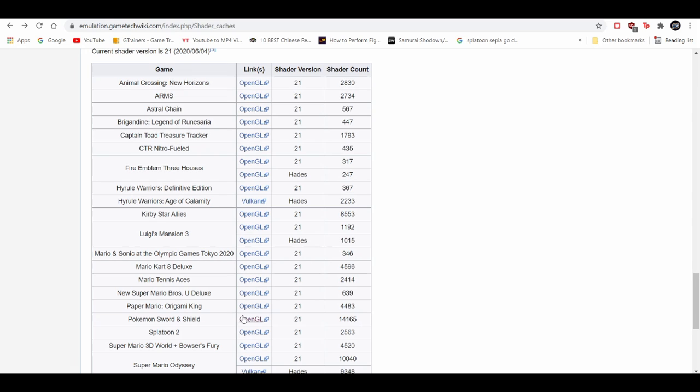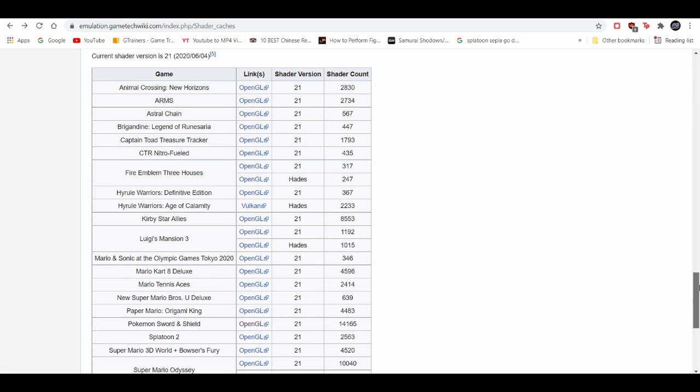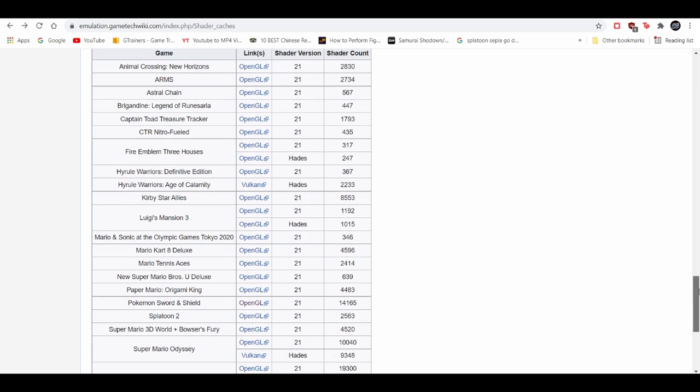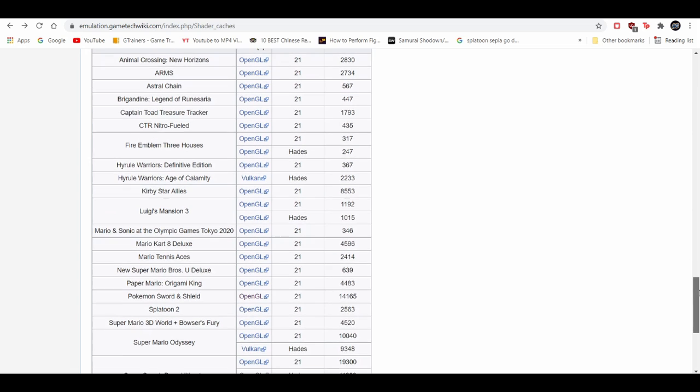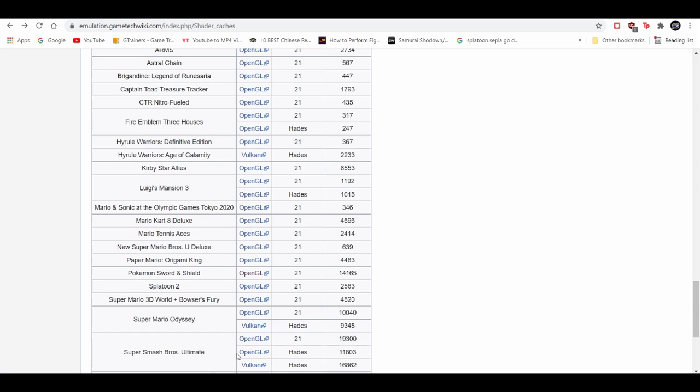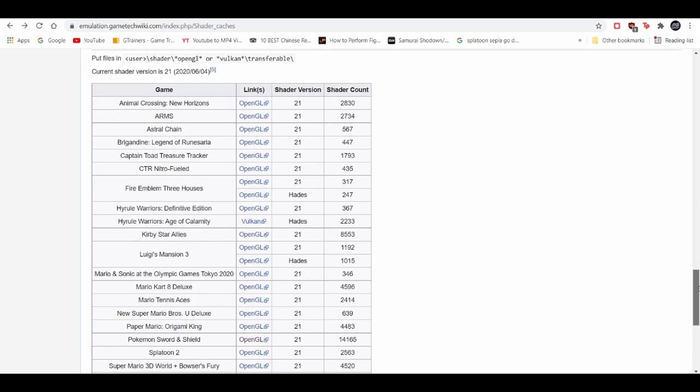If you need any game, Luigi's Mansion, Pokemon, Smash, they have the shared caches for it. So right here we're going to need it for Pokemon Sword and Shield. I'm going to click on them. Oh yeah, by the way, these mostly work for OpenGL. They have some that are for Vulcan, but most of these are OpenGL. Keep in mind Vulcan is still kind of at an early stage as I'm recording this video, but in due time it's going to get better and we're going to have shader caches for Vulcan.